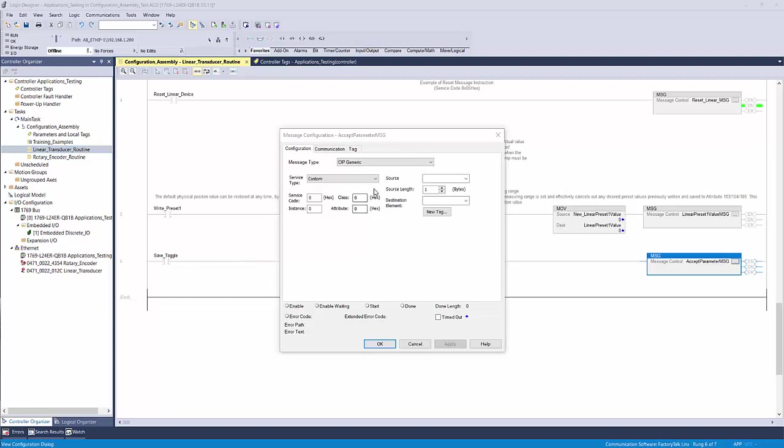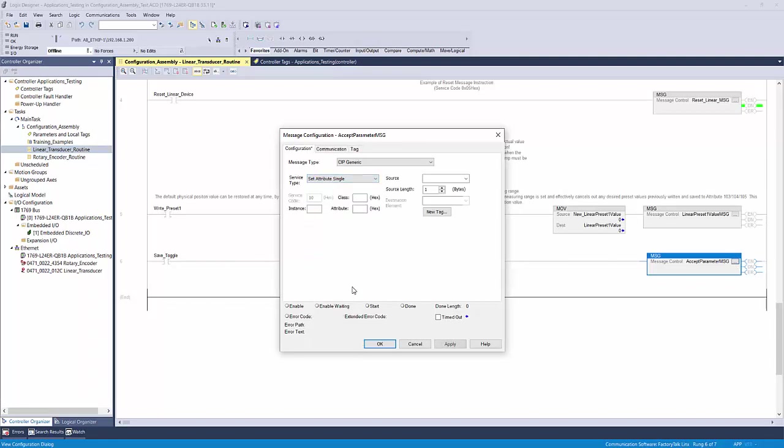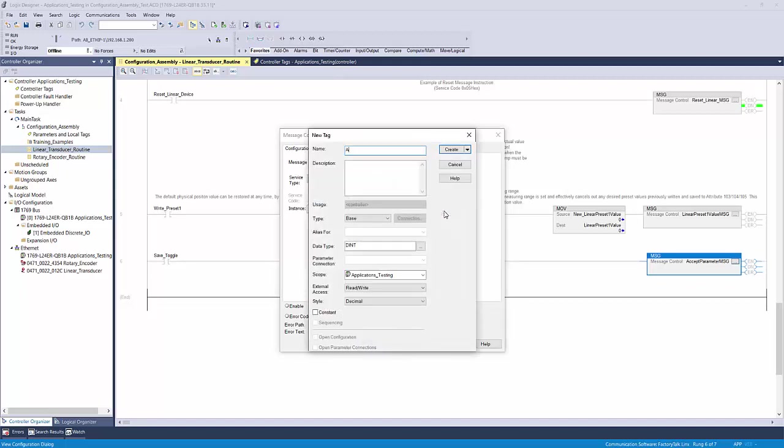Select service type set attribute single. Enter the attribute ID number of 112 decimal as a hexadecimal value. In this case it is 70. Set the class to 23. Set the instance to 1. Click the new tag box and create a source tag. I'm calling mine accept parameter of an integer data type. Click create.